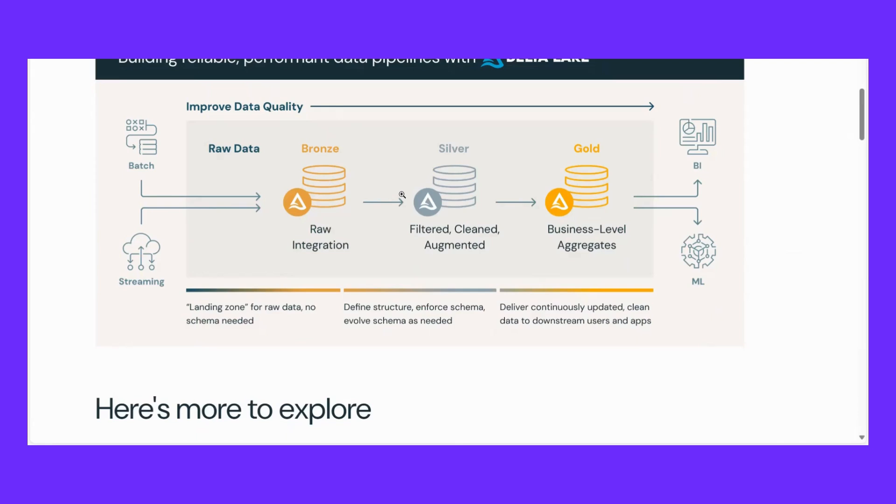But silver layer is a layer where you clean the data, format it, deduplicate it, validate it, and along with this you do joins across multiple tables. And then after that you have filtered, cleaned data. Now after that, you fetch data from this silver layer and then you aggregate this data.